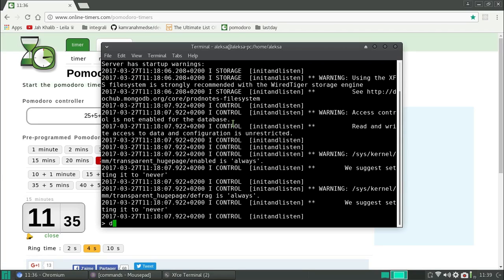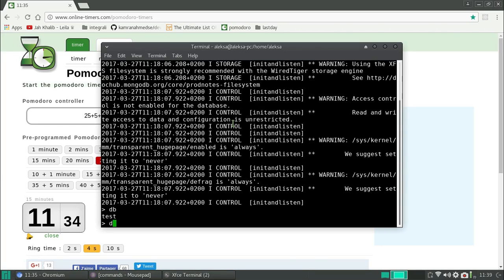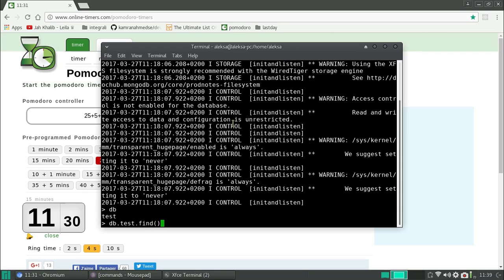We can type here some commands. As you see it's working now.